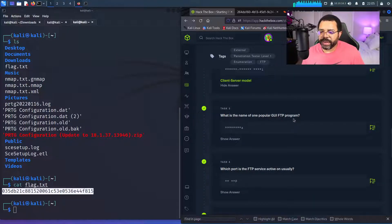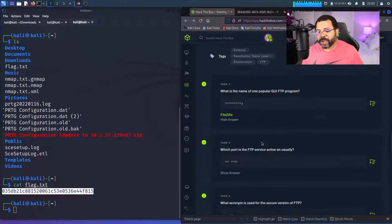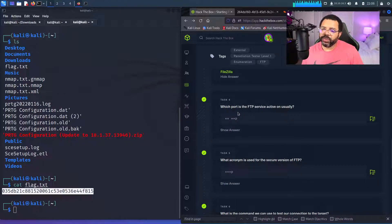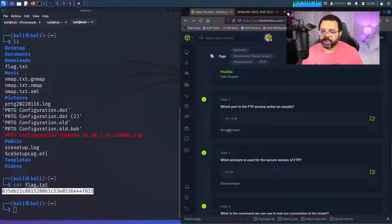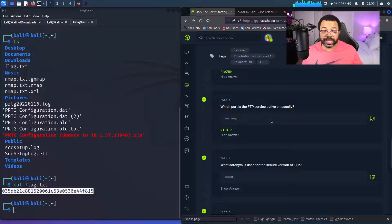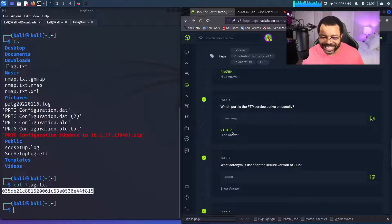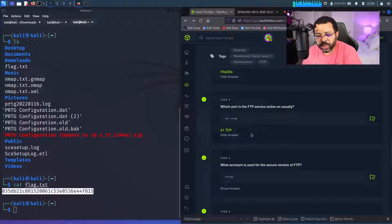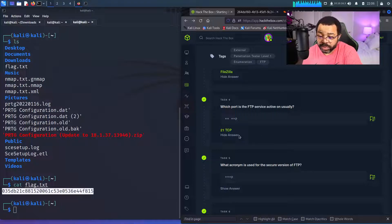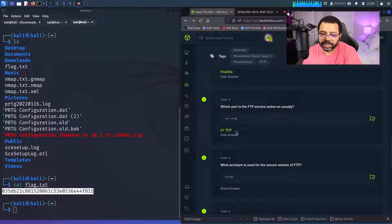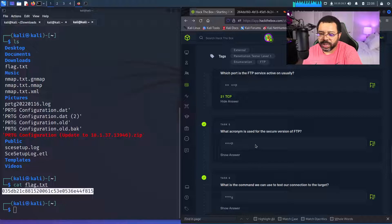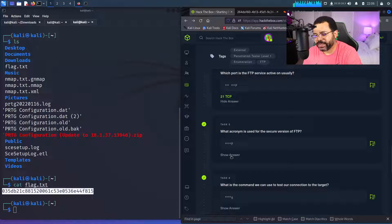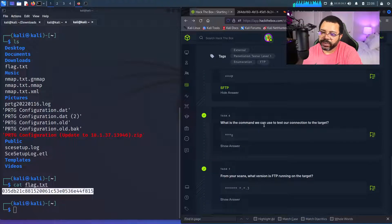What is the name of a popular FTP GUI FTP program? Just going to let you know what that one is. FileZilla is one of the most popular ones out there. I've been using it for years. So very important. Which port is the FTP service active on? It's 21 is the port 21 TCP. So TCP is the protocol. So port 21 using TCP. You also have UDP. You have multiple other protocols that you could use. The next one, let's see what acronym is used for a secure version of FTP. Remember I told you about SFTP, secure FTP. That's the answer there. What command can we use to test our connection to target? We can use the ping command.